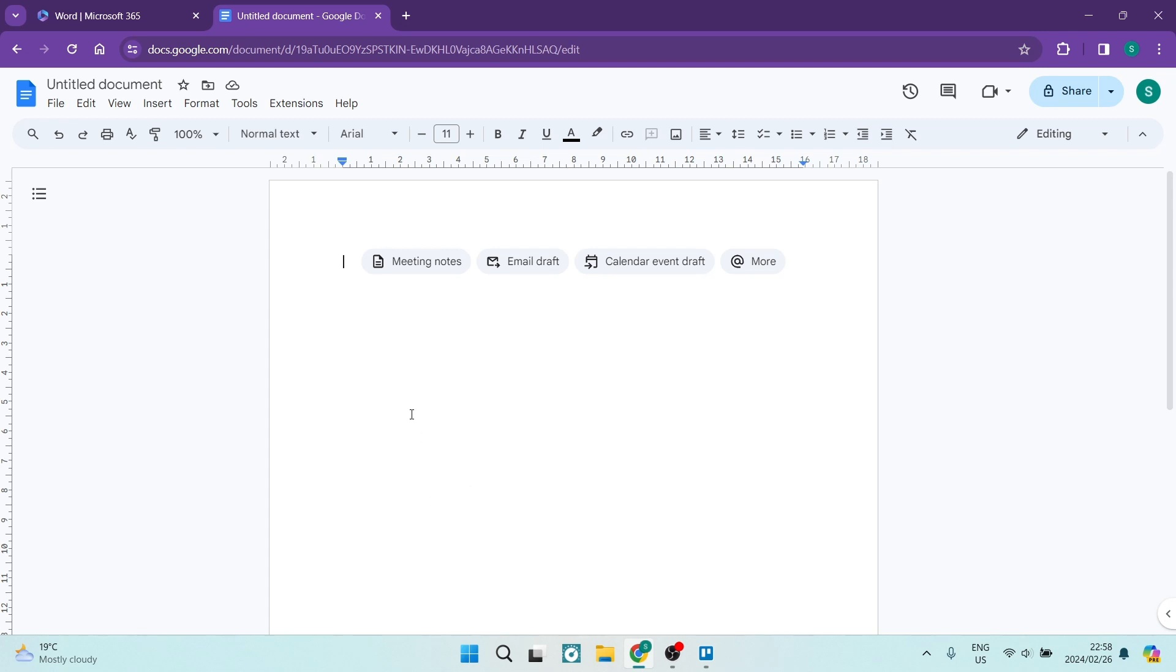The first thing you want to do is open up a new document and in your toolbar on the left hand side you can see File, Edit, View, Insert, Format.